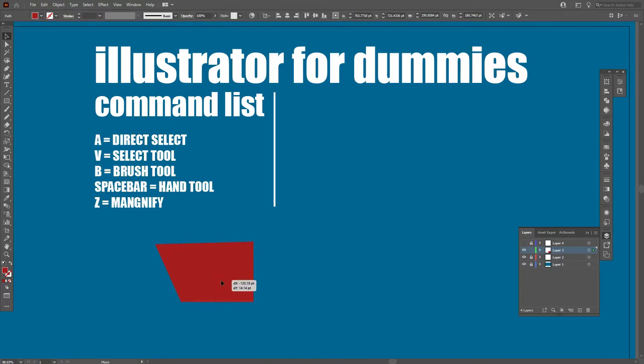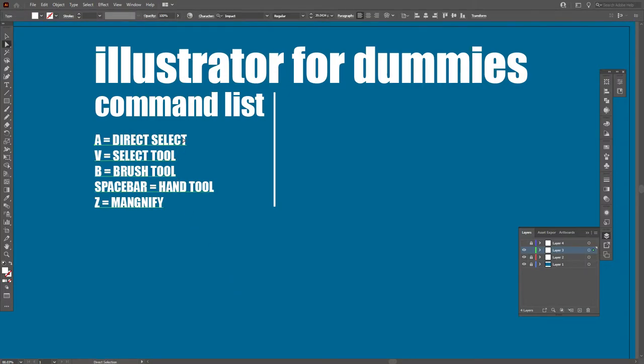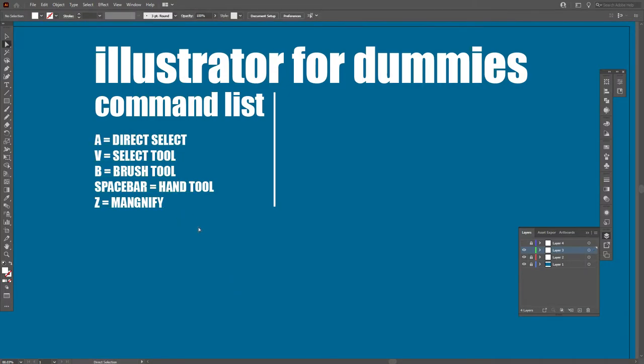When it comes to V, the Select Tool, it just moves the object around very simply.